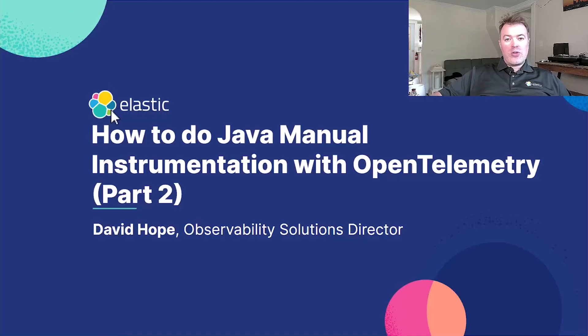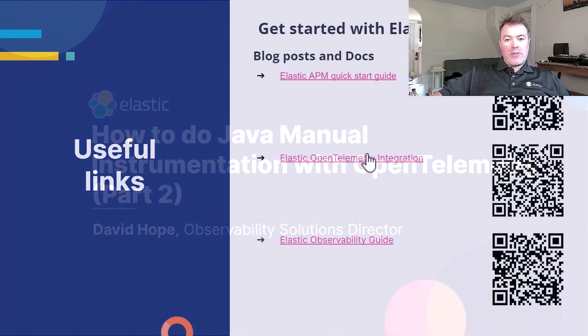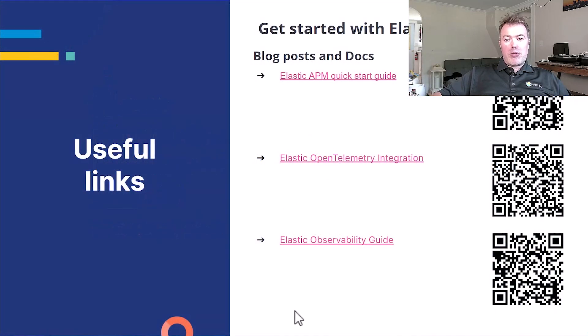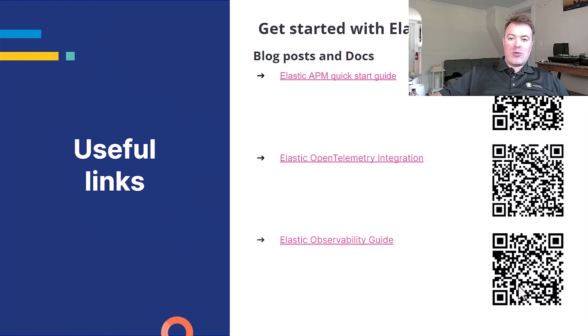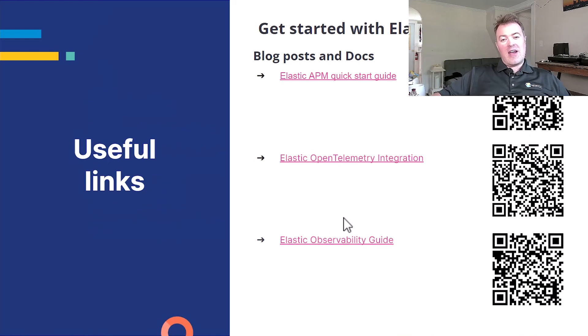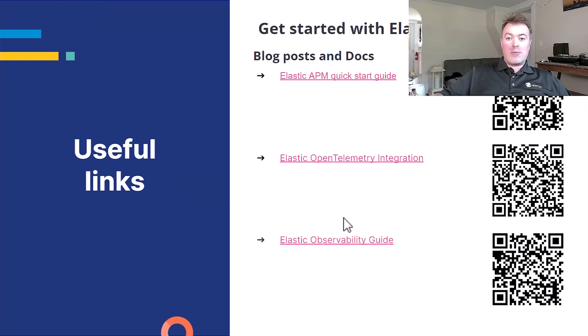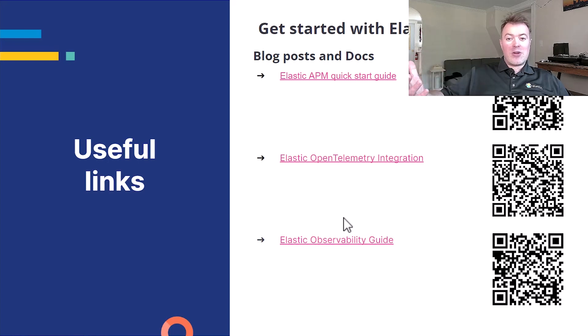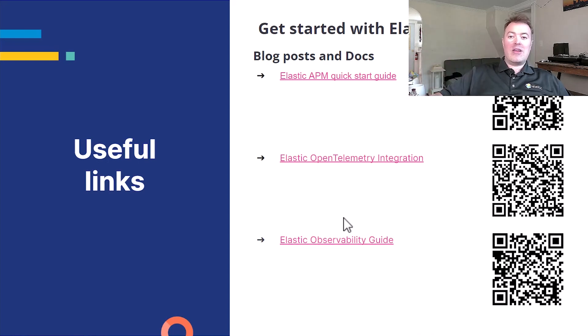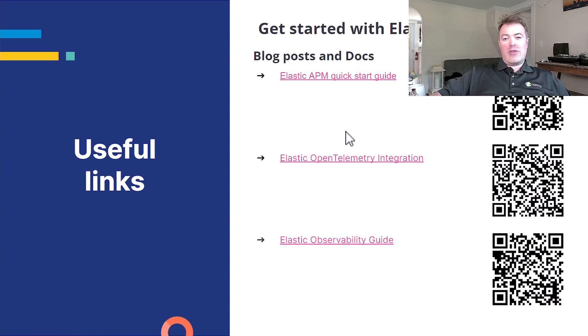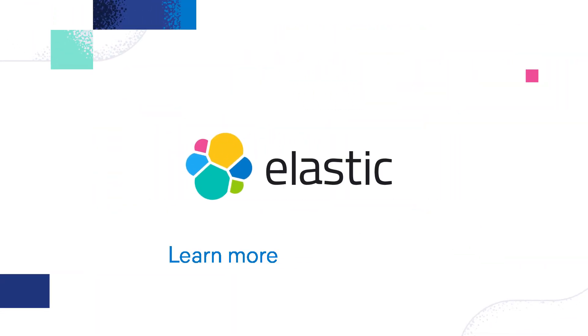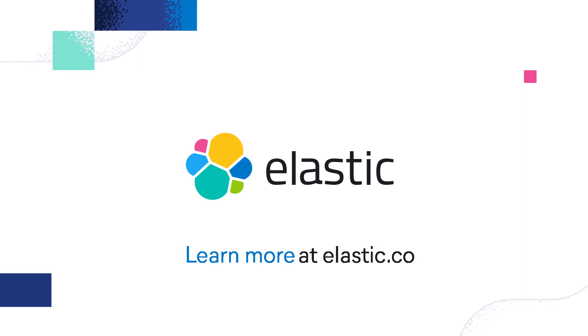Be sure to check out the following blog posts and documents. You can just scan the QR codes. If you want to see about getting started with Elastic Observability or you want to see about getting started with Elastic OpenTelemetry, these are good resources to go and look at. Thanks very much.